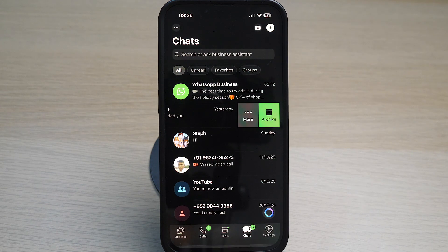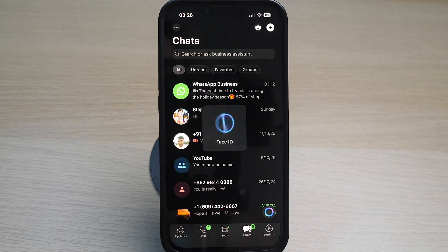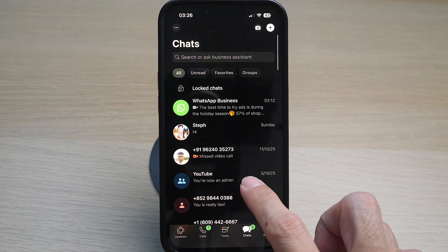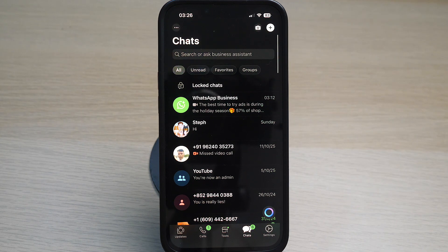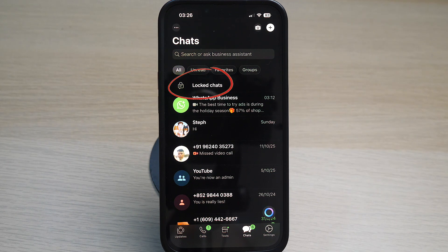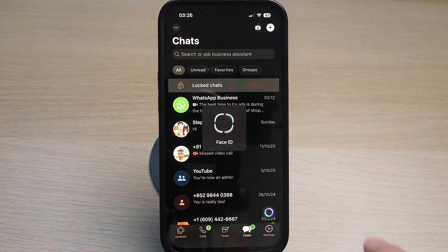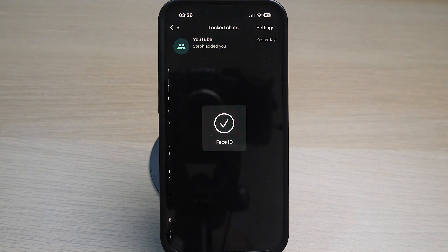When you pull down your chat, you will now see at the top of your chats there will be a folder called locked chats. Tap on it and you can unlock it with Face ID and access the chat.